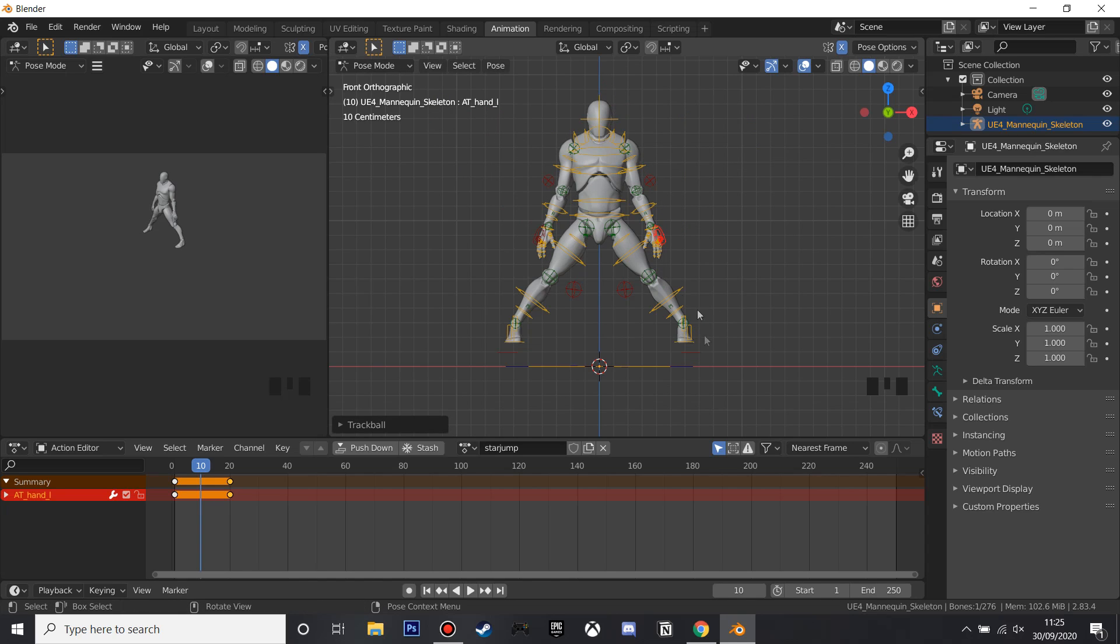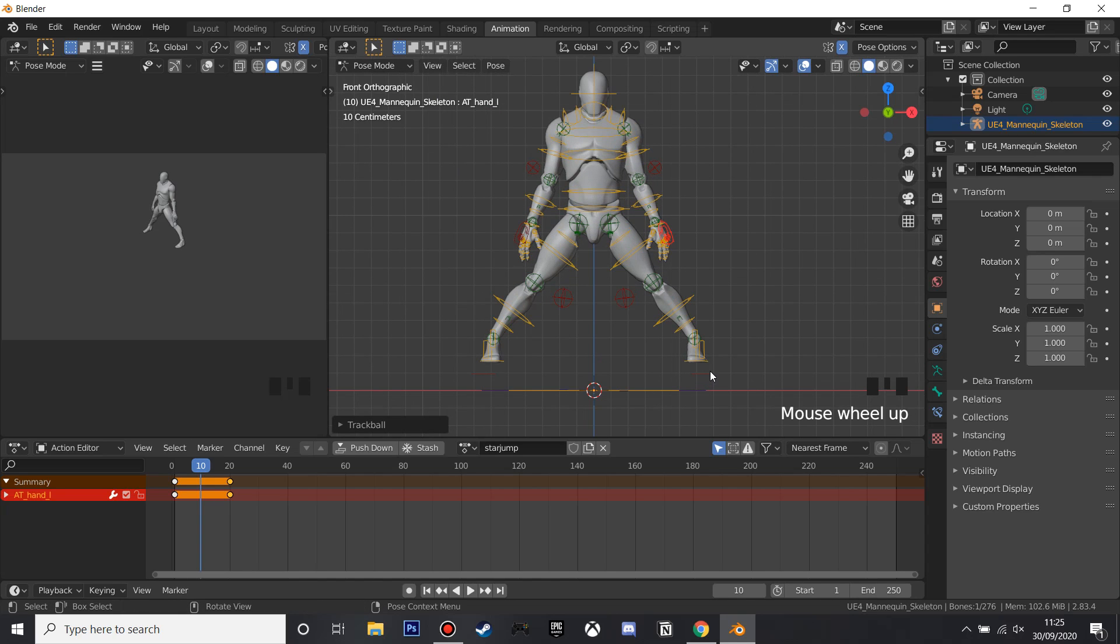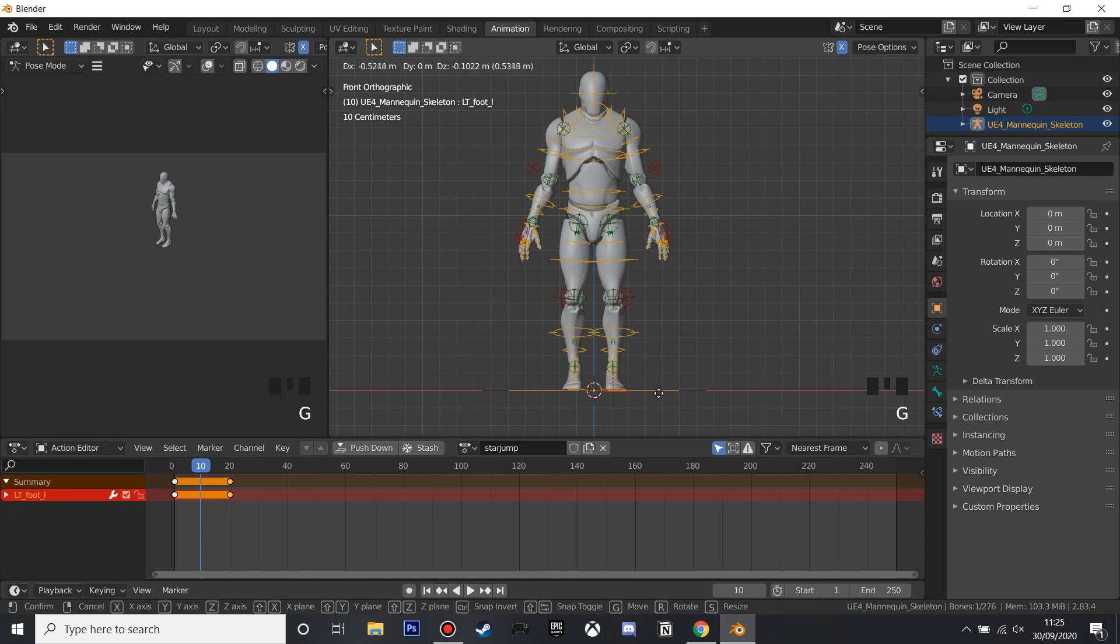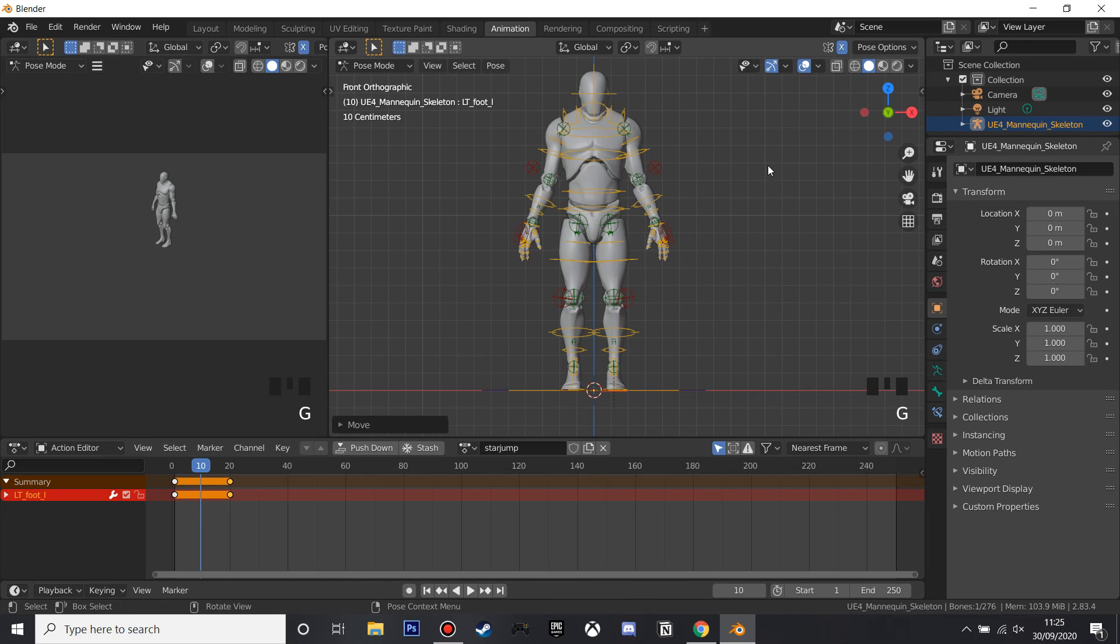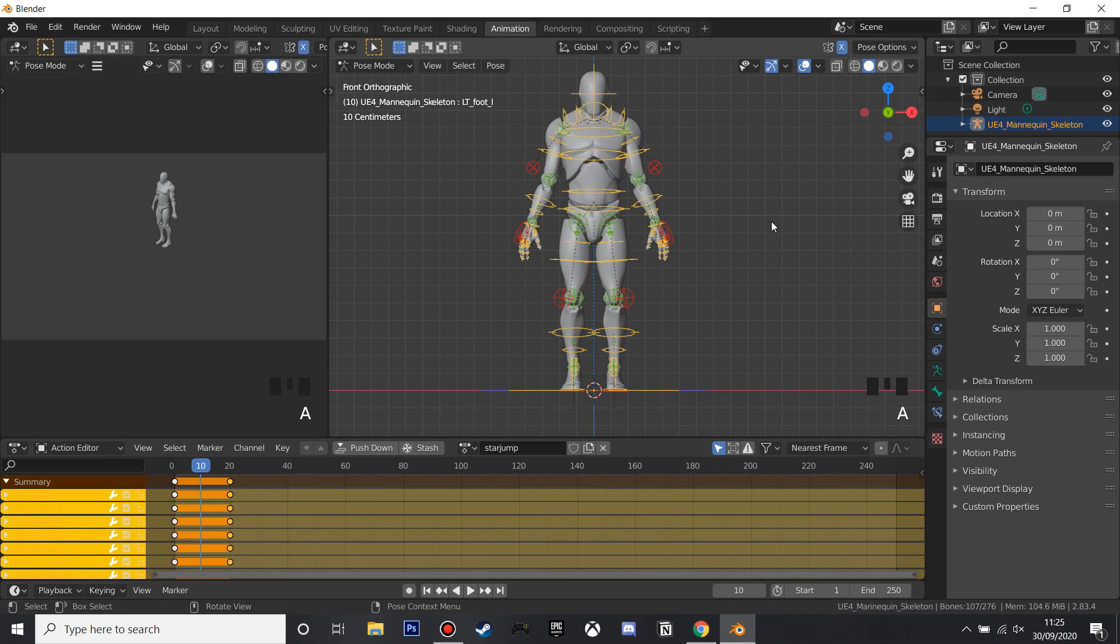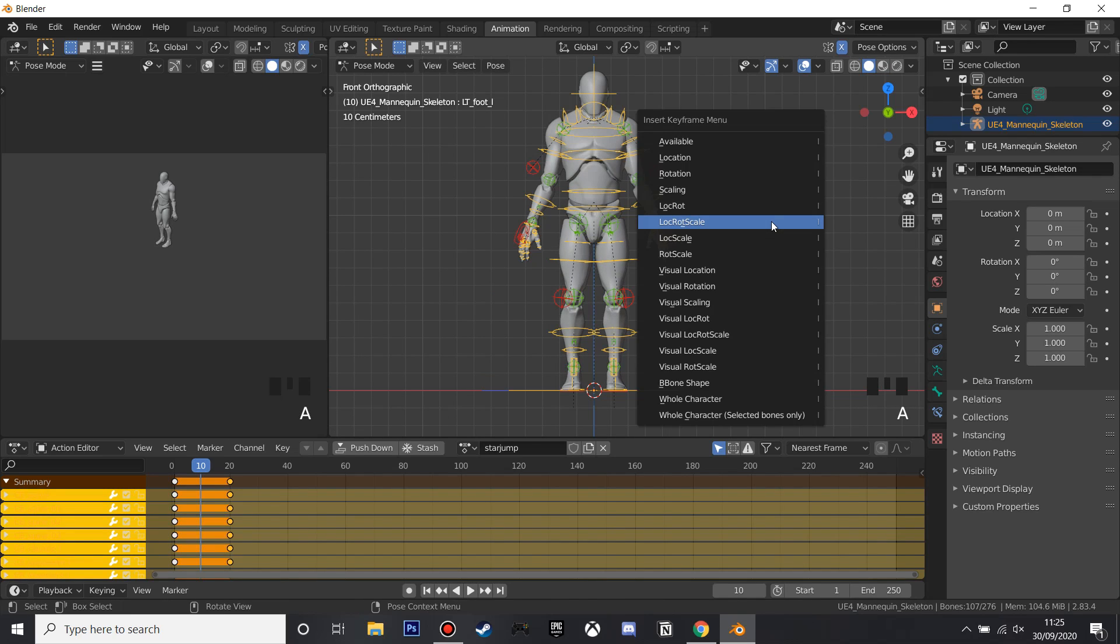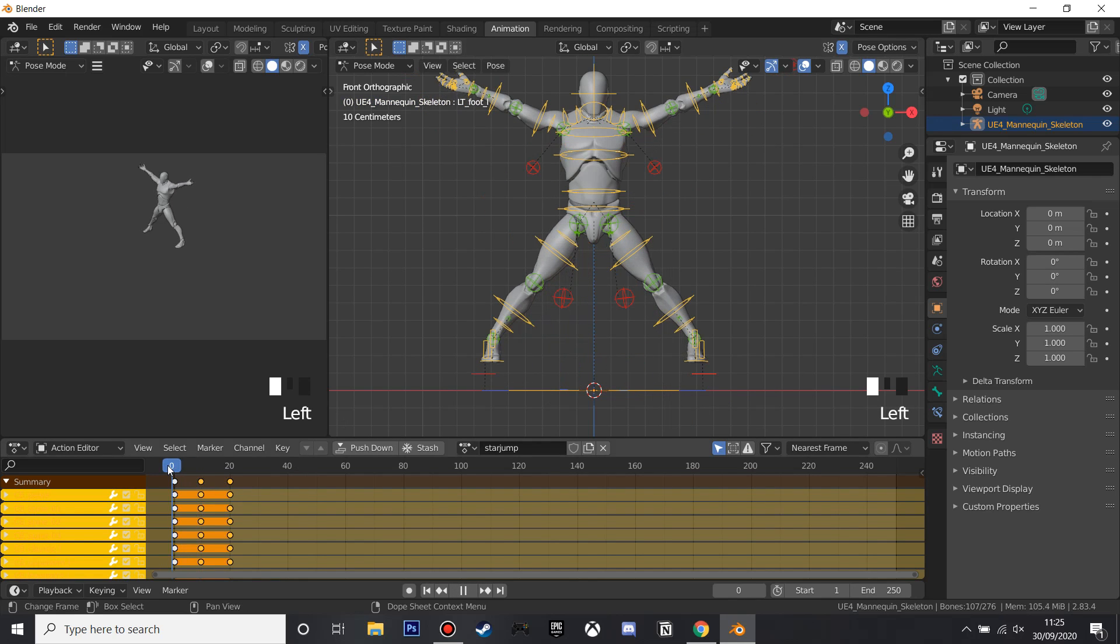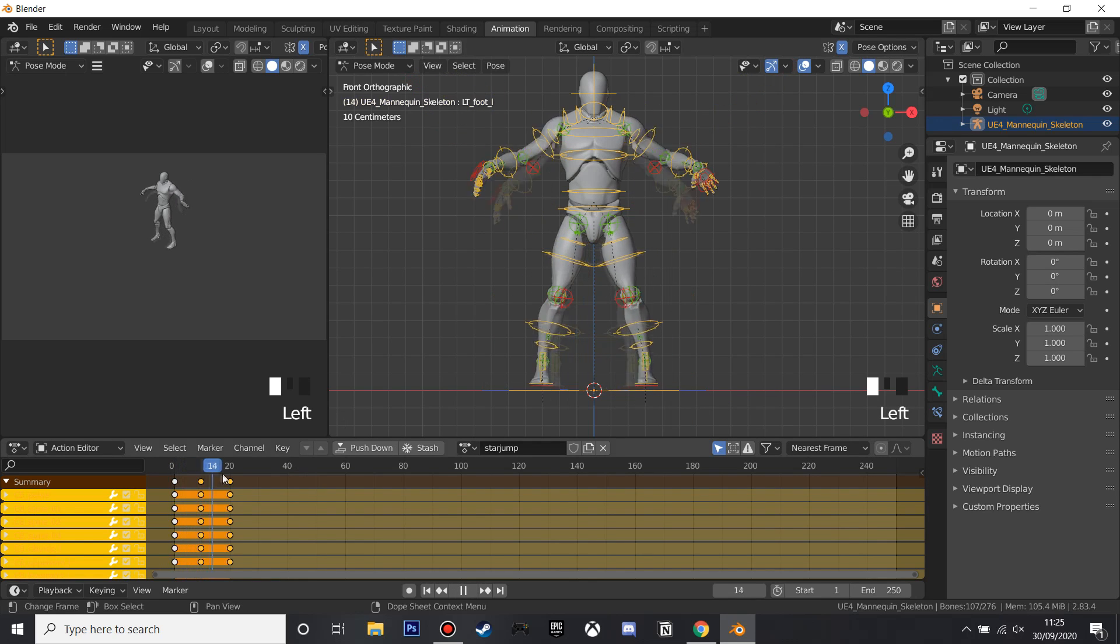And then I'll just grab these, and you can play around with these if you want to make your custom animations, like this is a really helpful tool, and then I'll just press A and then click Loc Rot Scale again, so now I have his star jump animation.